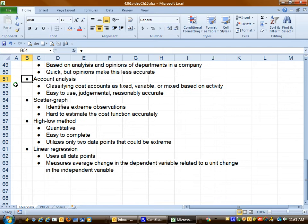The high-low method is one of the quantitative methods. It's relatively easy to complete. Its drawbacks: it uses only two data points, the high activity level and the low activity level. And these can often be extremes that may not be an indicator of the rest of the data.